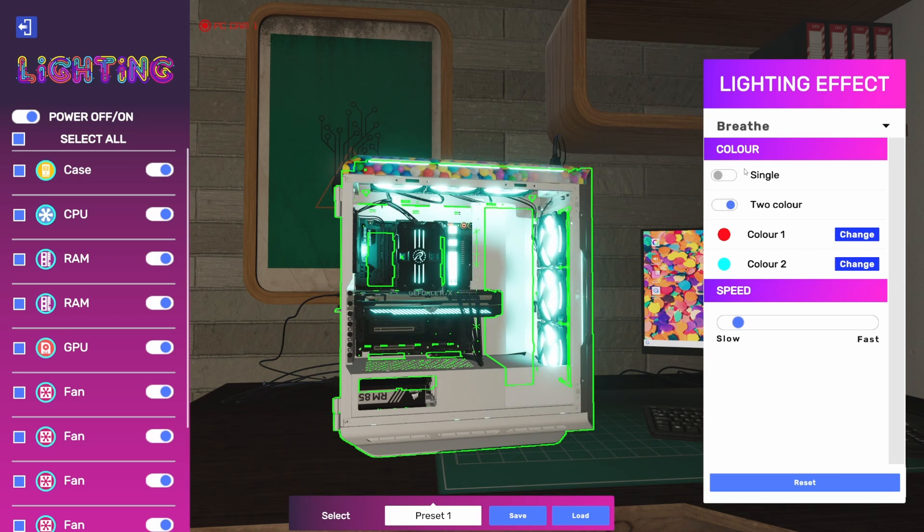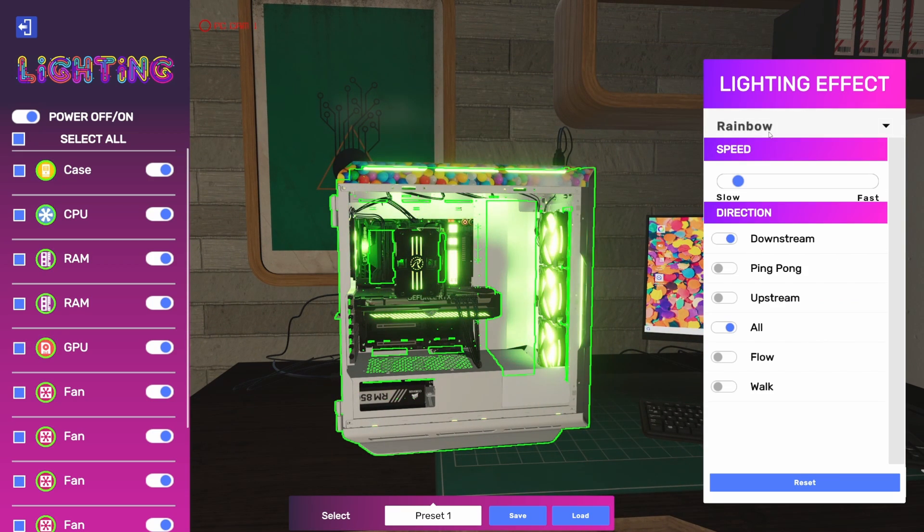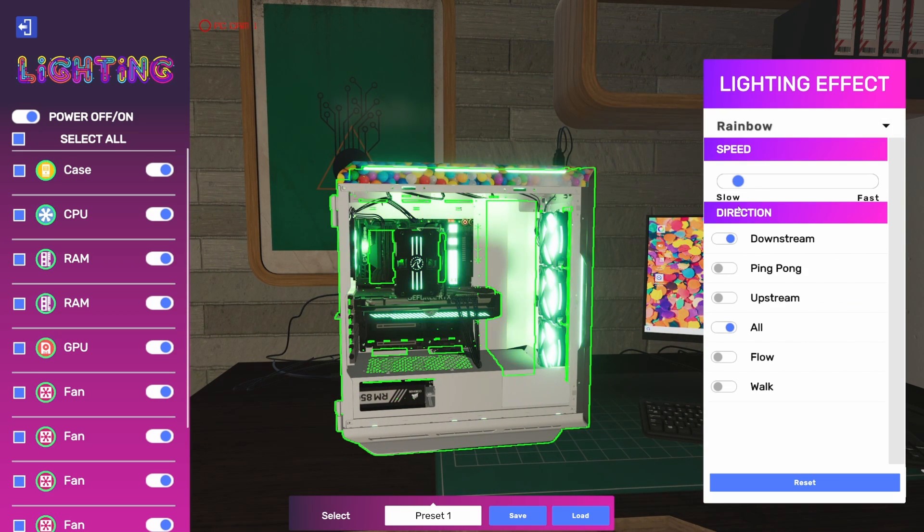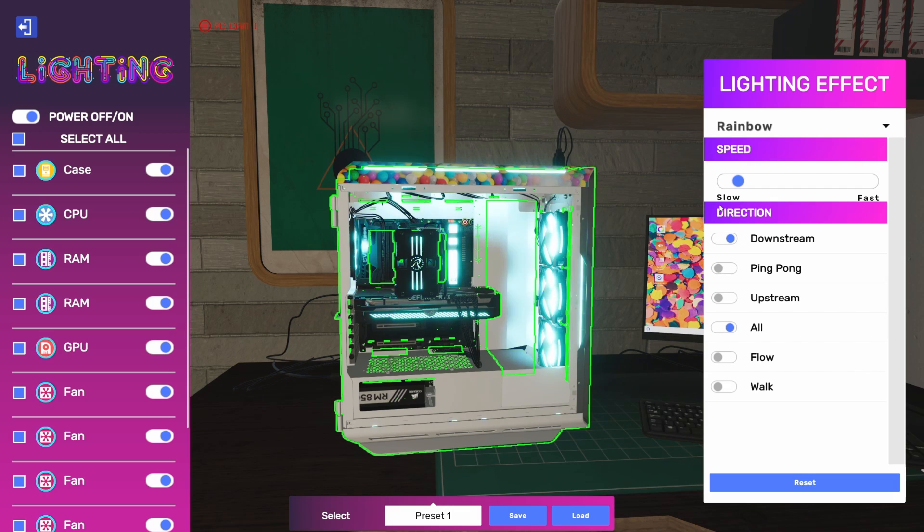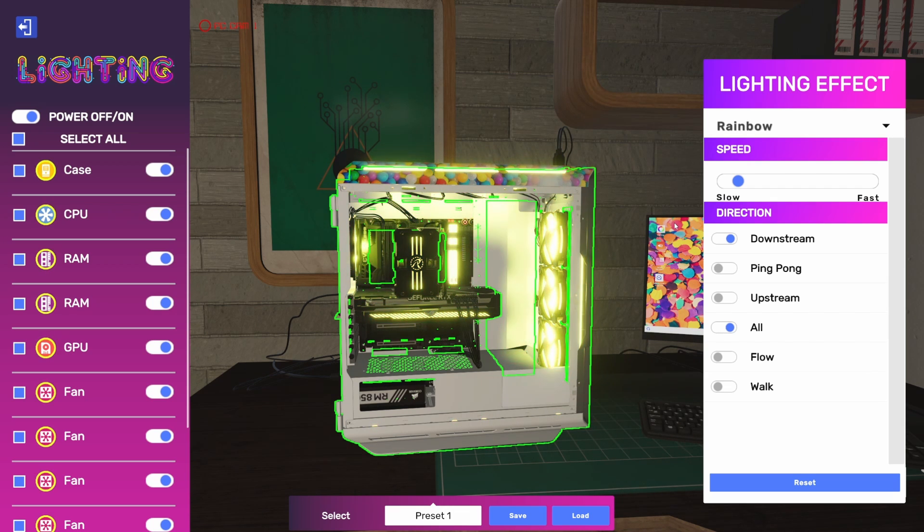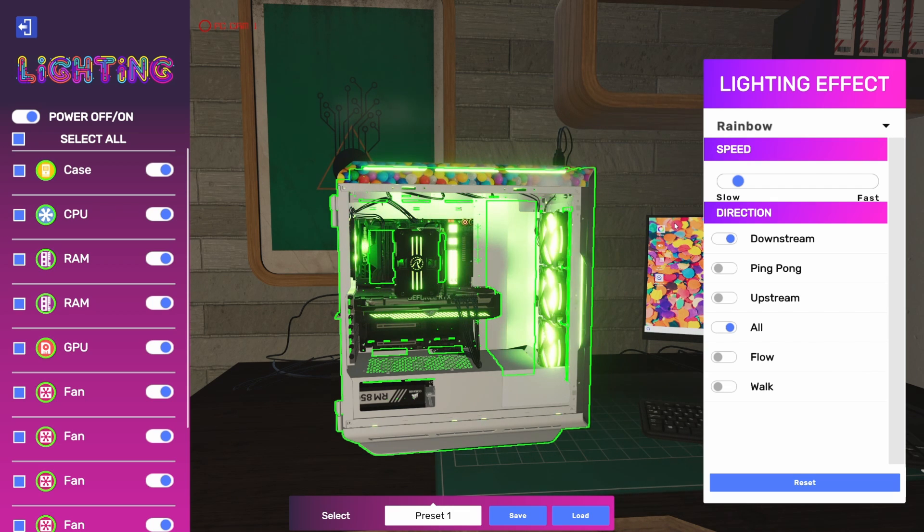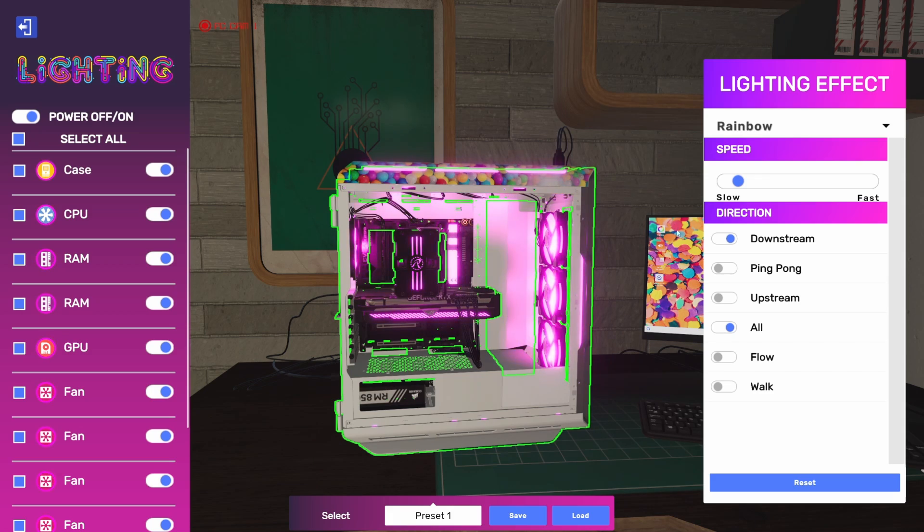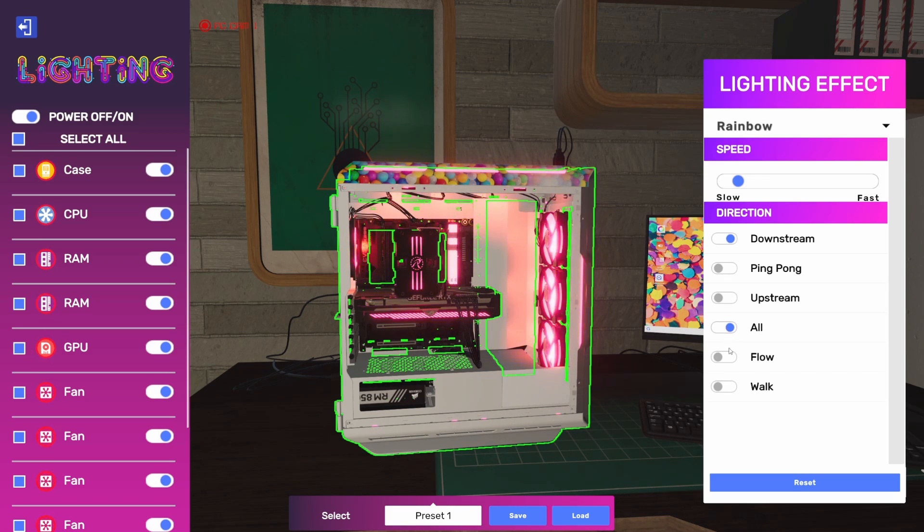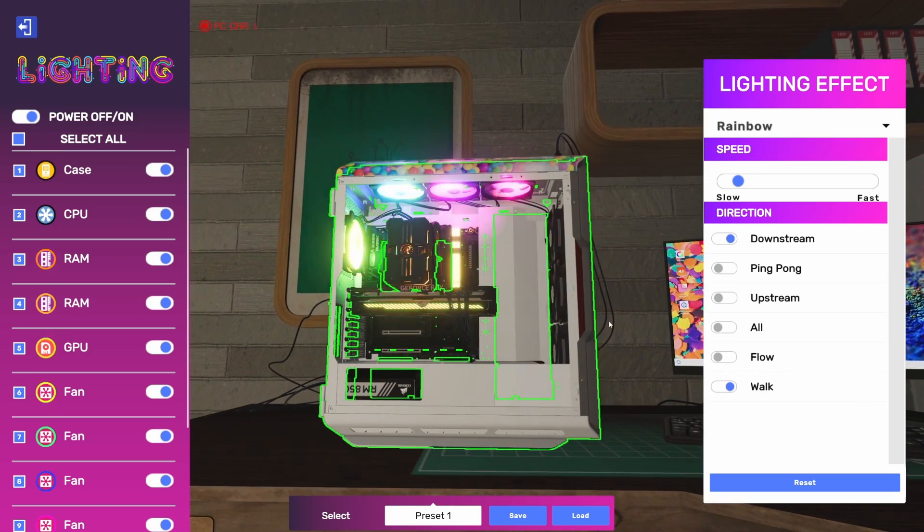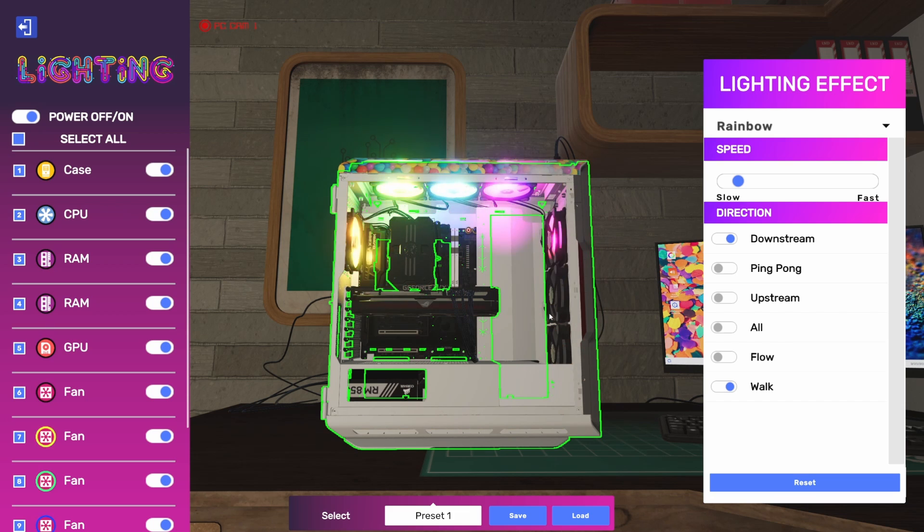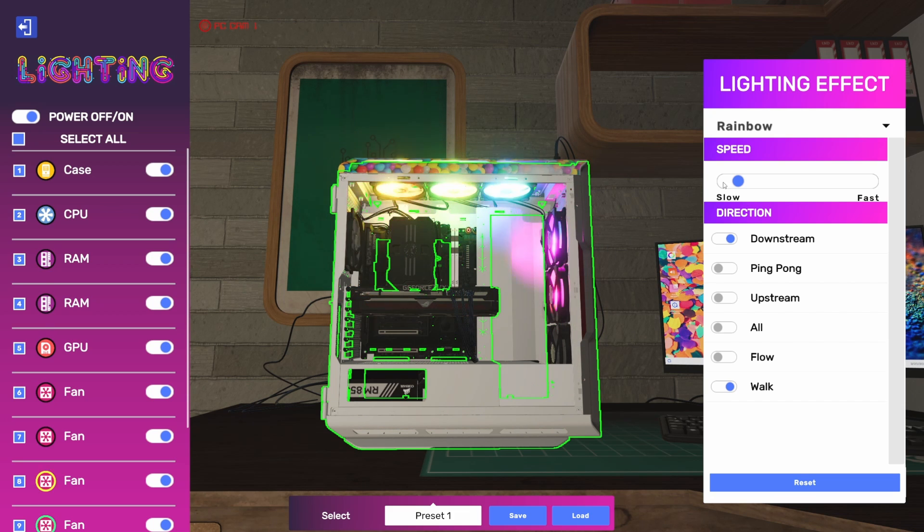That's the breathe effect. And of course, we've got rainbow—the good old unicorn vomit here. But what's cool is we can do more than just set rainbow and set a speed. We can actually do some things to change the way that this animation functions between components. So if we turn off all and go to walk, which is actually going to walk through the different components, and of course we can adjust the speed to show this a little better.